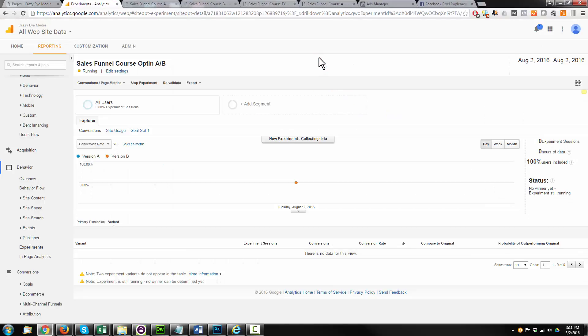So now Facebook is set up to track our conversions as well. So we're tracking conversions inside of Google Analytics. We're tracking conversions inside of Facebook. We can really see what is working and what isn't working and optimize our campaigns and our pages based off of the data that we're collecting.